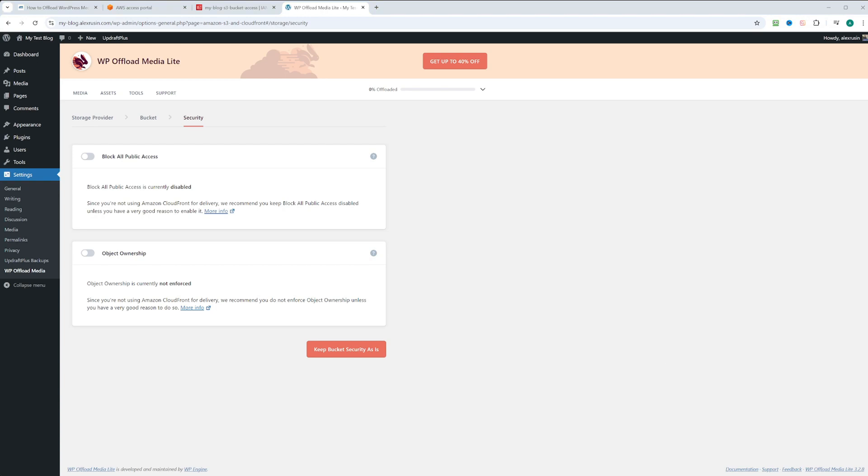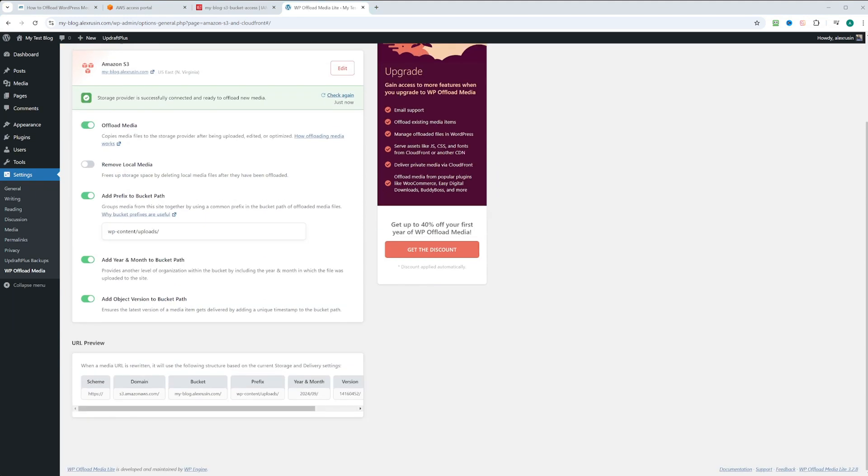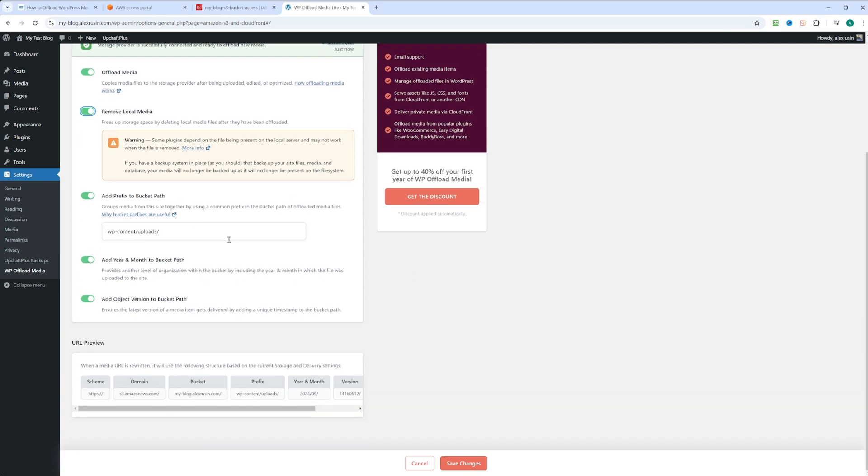In the security step, since we're not using CloudFront for distribution, we will follow the recommendations and keep bucket security as is. In the storage settings, we're going to leave everything as is. We're also going to click on remove local media to free up storage space. That's basically our purpose. We don't want to save anything on the EC2 instance or in a Docker container. It's going to give us a warning but we're okay with that. We'll see the URL preview and click save changes.